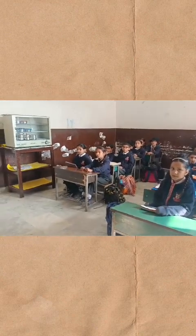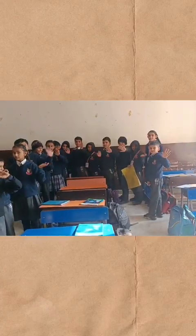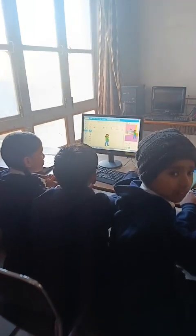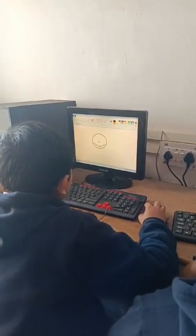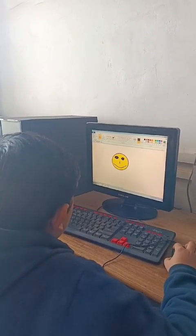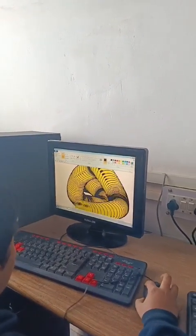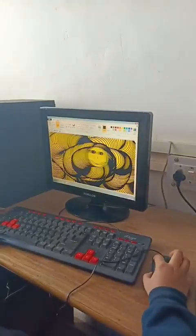Let's go to computer lab. Very good. Thank you.